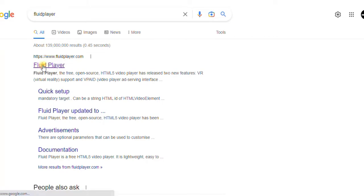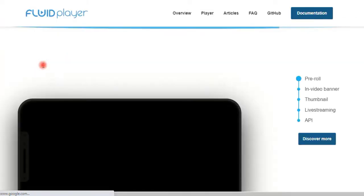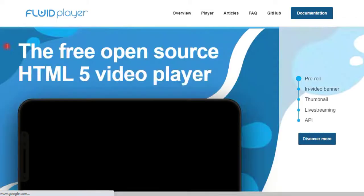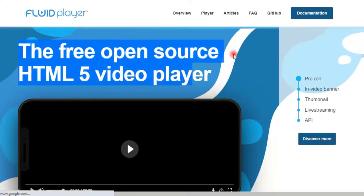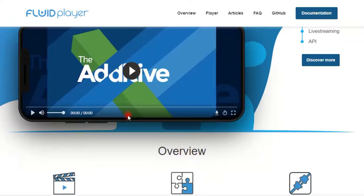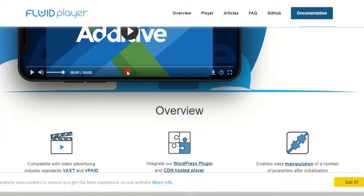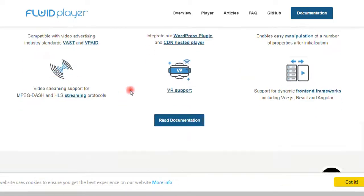Once you've done that, your first website that will come is fluidplayer.com. Just click on it and you'll head into the free open source HTML5 video player where we are going to post our code and copy their source code and paste it on our website.